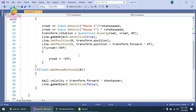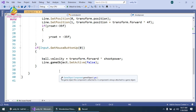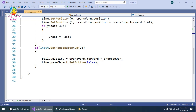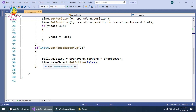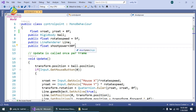I clamped the Y rotation so if yRot is less than minus 35, it is set back to minus 35, preventing the mouse from going below that angle. Then on mouse button up, using Input.GetMouseButtonUp, I set ball.velocity equal to transform.forward multiplied by shootPower so the ball moves forward when released. Then I hid the Line Renderer by setting line.gameObject.SetActive(false).